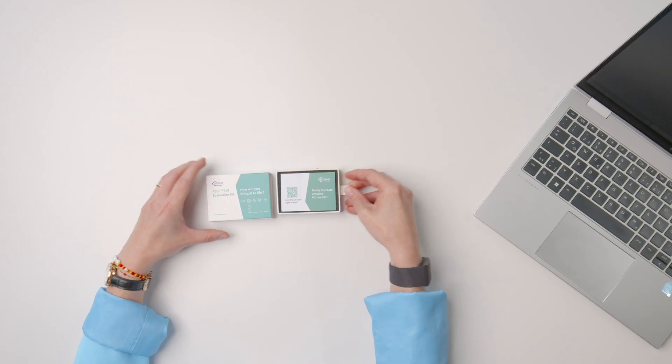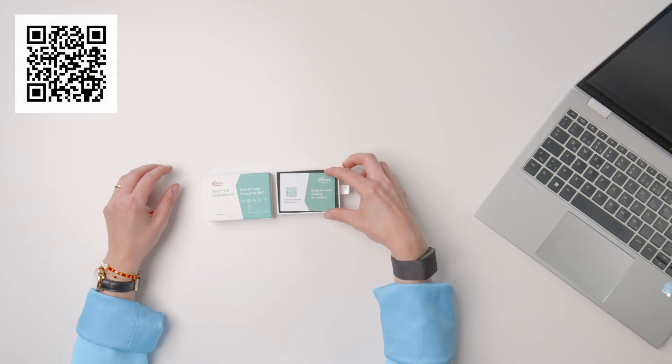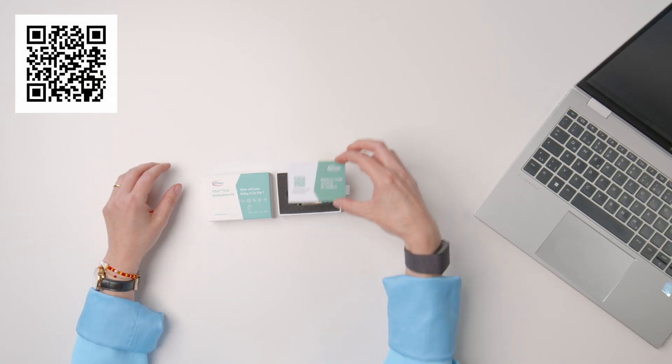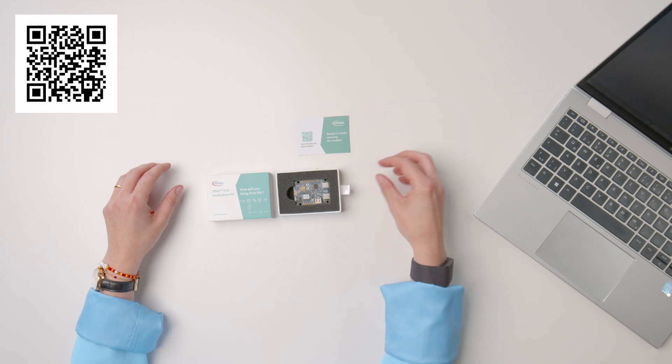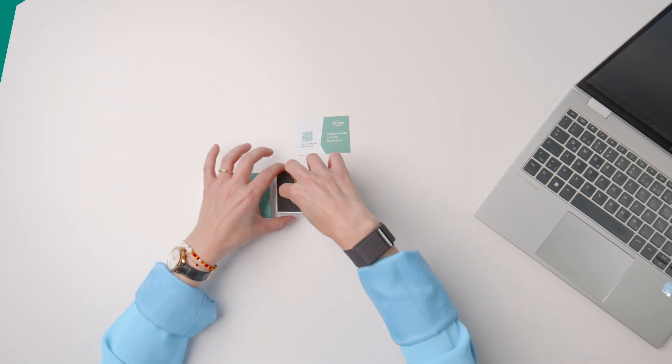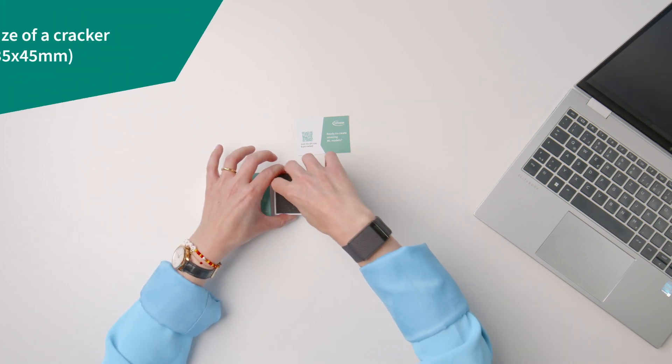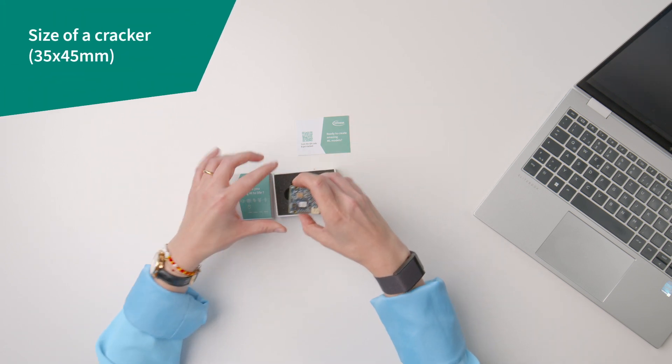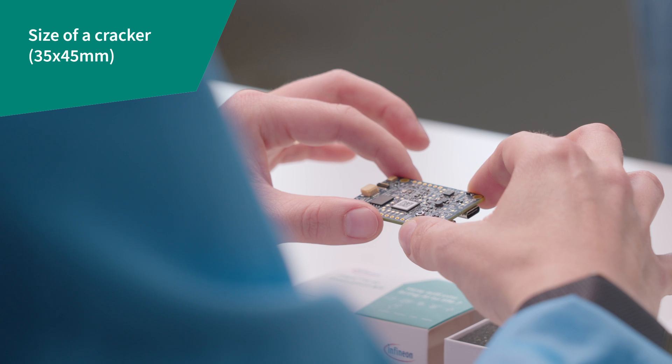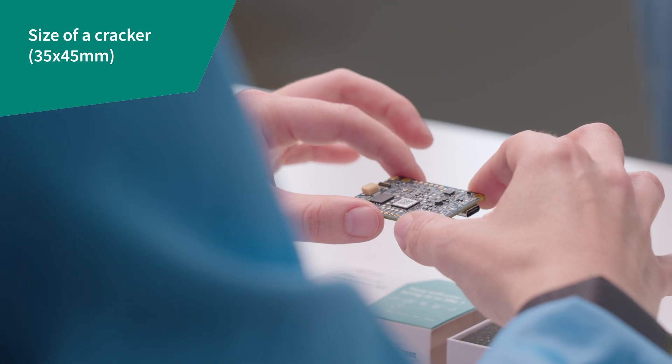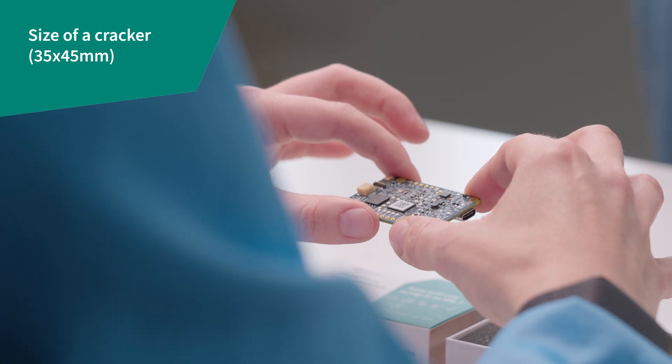The box contains the kit and a getting started card. Scanning the QR code will get you to the getting started information. You see that the kit itself is very small with a form factor of only 35 times 45 millimeters to make infield work easy.